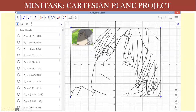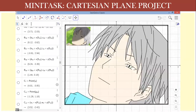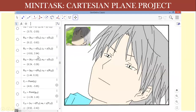Good day, grade 8 students. Here is our mini task about the Cartesian plane project. This is an example of an animation or animated drawing made from GeoGebra. I made this one during my college days. This is the final product — made using GeoGebra, and we have the points shown here.